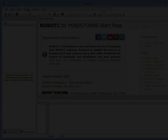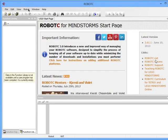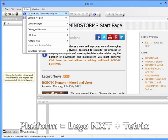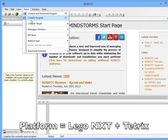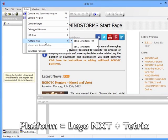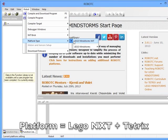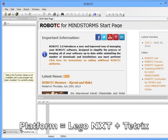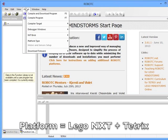Alright, so starting off with RobotC, there's a few things that we're going to want to set up. The first thing, we're going to want to set the platform type, and because we're programming for FTC, we're going to want to have it NXT and Tetrix.